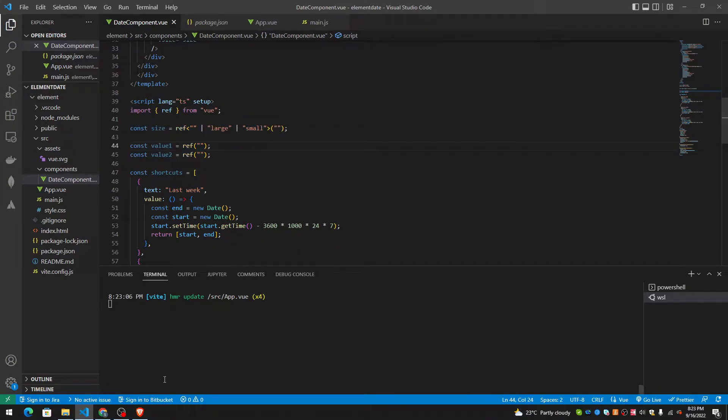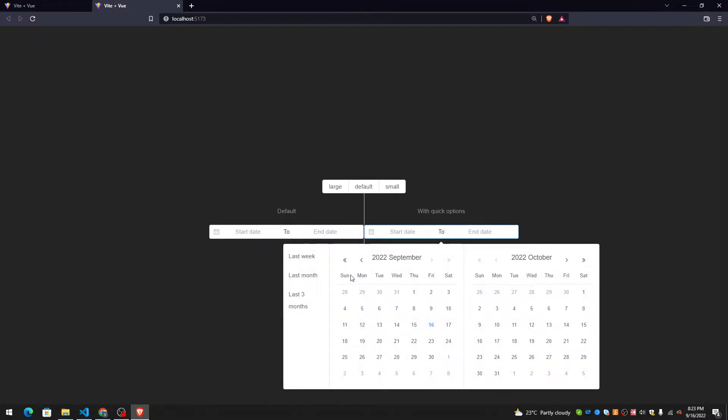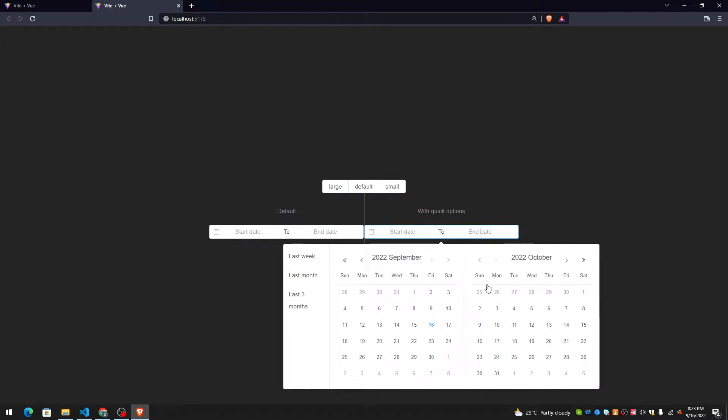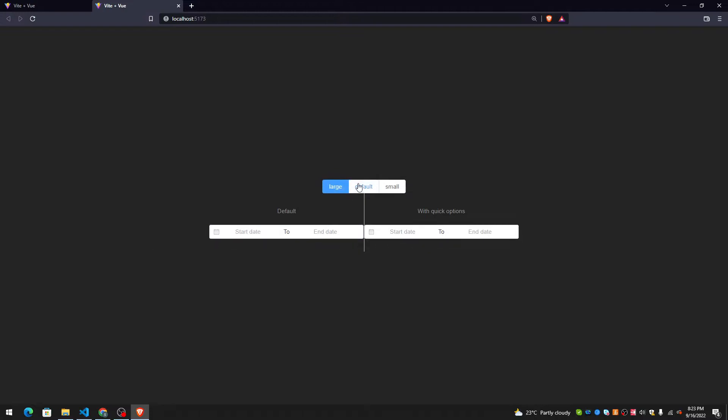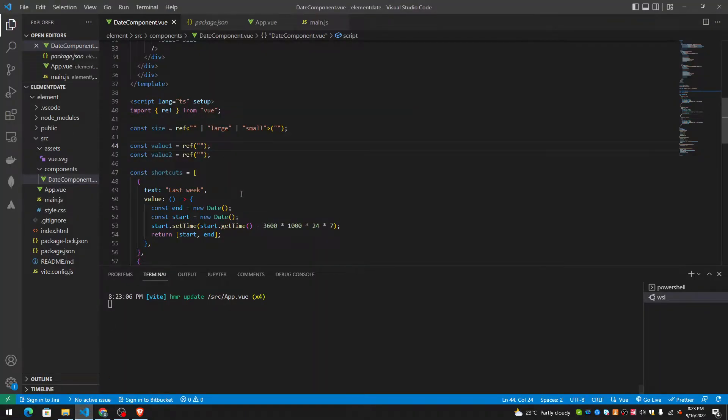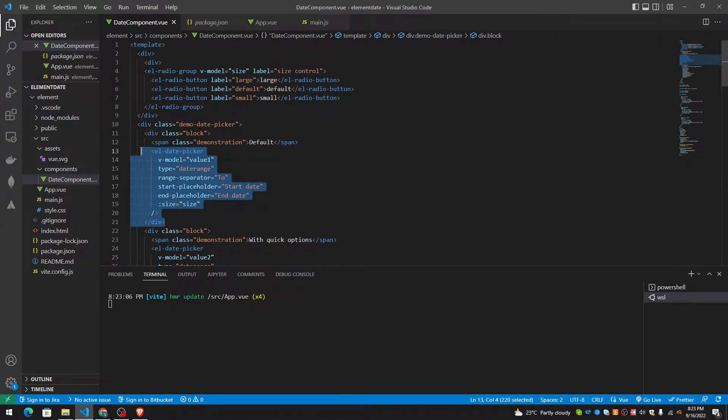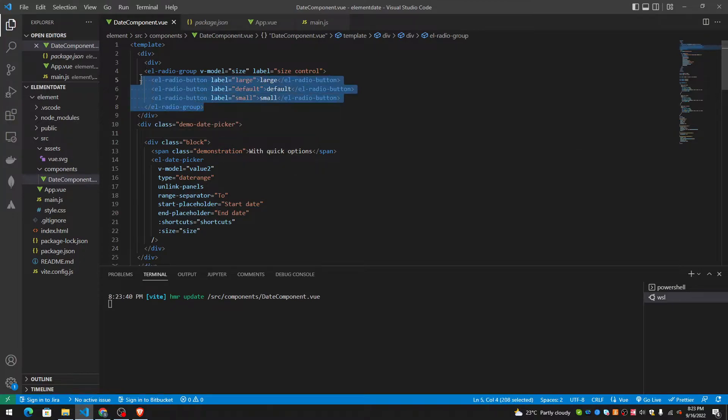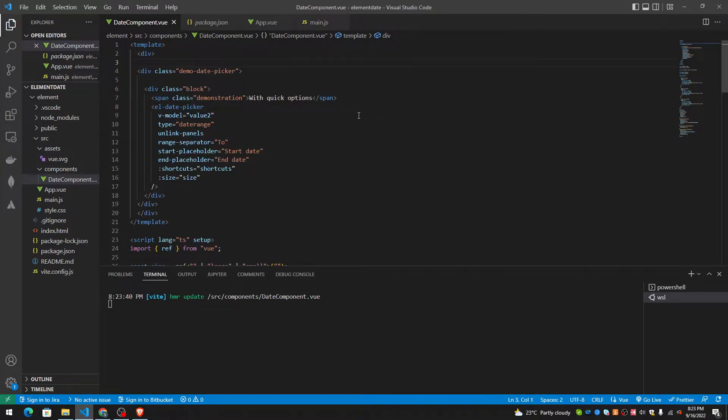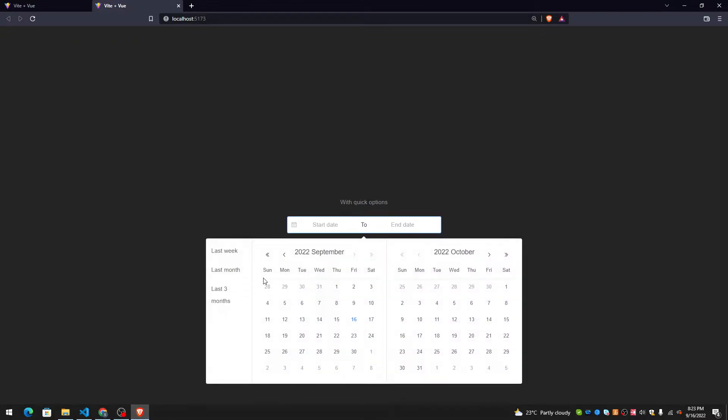I only want to work with this date picker. If you understand how this one works, we don't need this and we don't also need the large default small. As you can see, the first block has value one, this is the one we need to get rid of. And these are the radio groups that we can get rid of, the entire div. And now, let's see what it looks like.